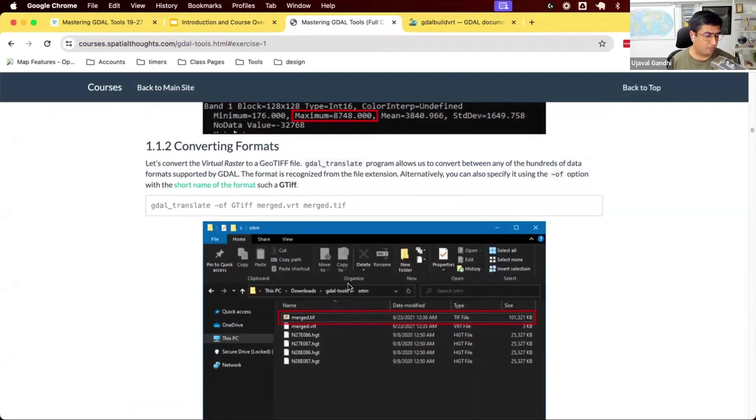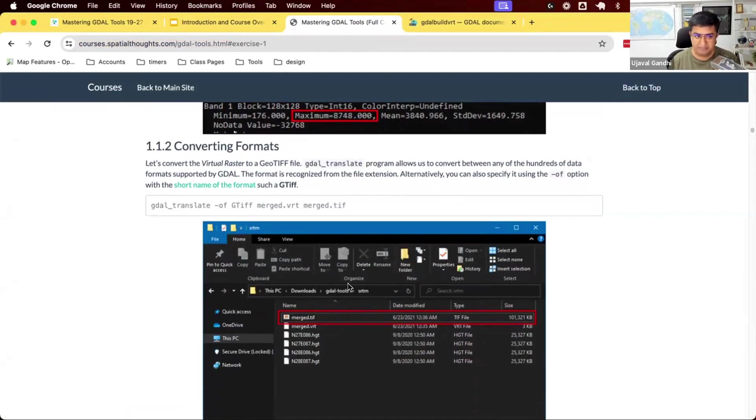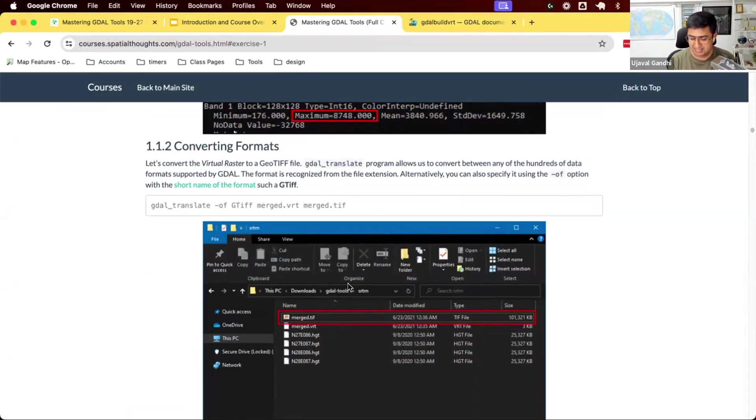We're working on section 1.1.2. We had created a virtual raster. This is useful where you want to work with a bunch of tiles as a single tile, and you don't want to consume disk space. This is great for working on your own system. But what if you want to send this data to somebody?